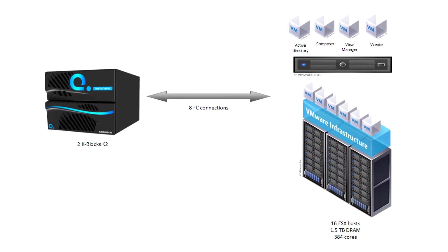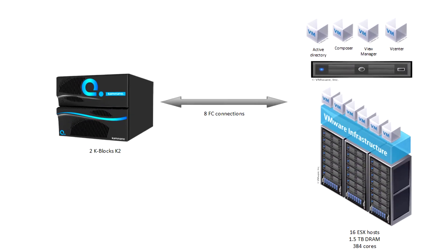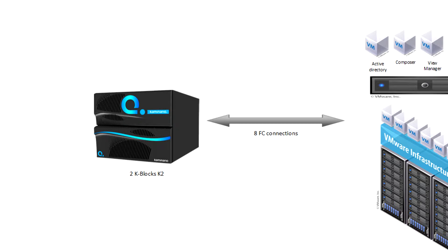For this test, we're using a 2K block Kaminario K2 array. We have a volume group of 10 volumes for the datastores holding the virtual desktops. The volume group is configured to use K2's de-duplication capabilities.